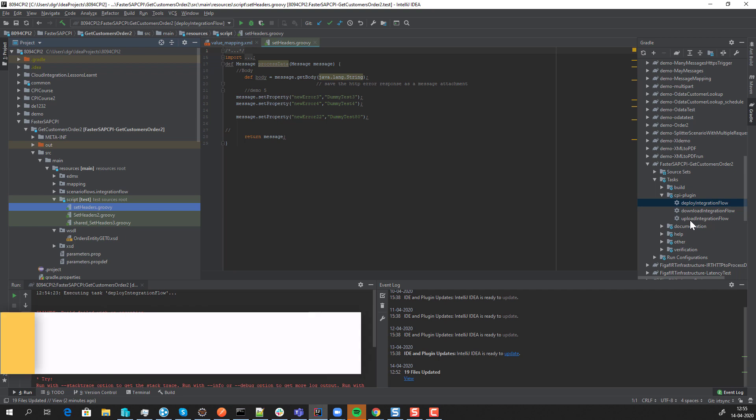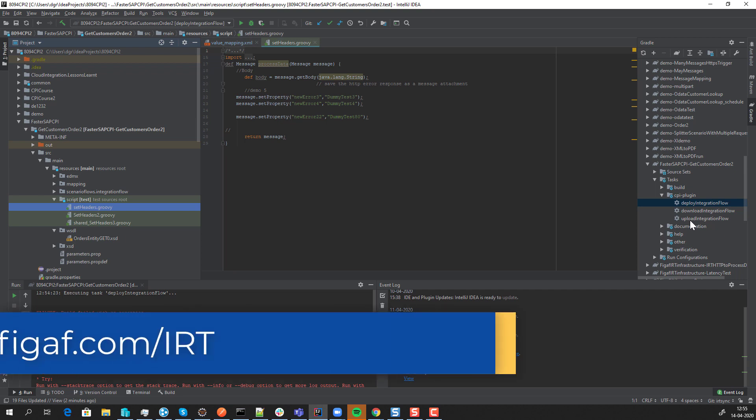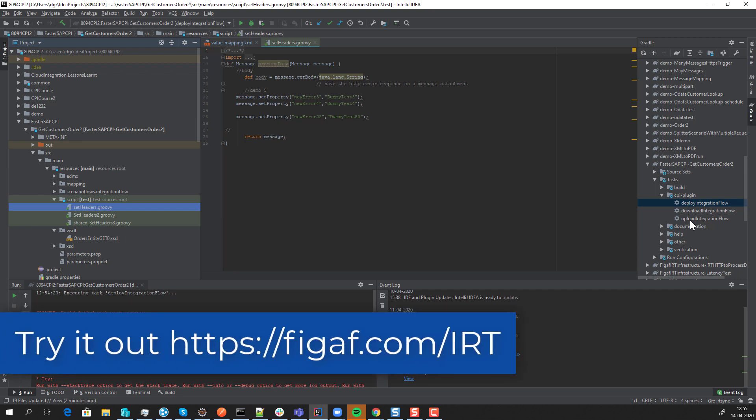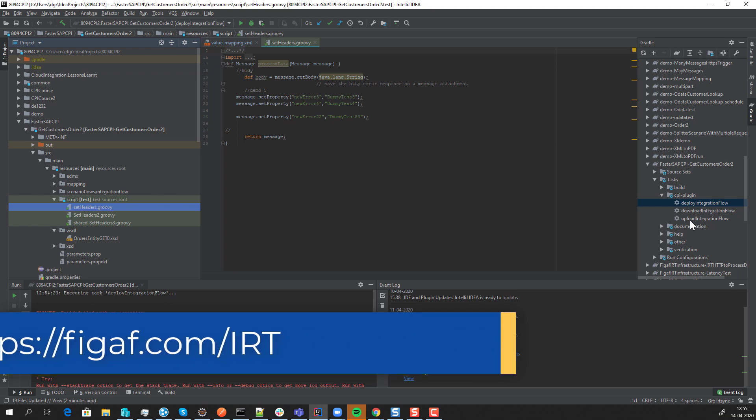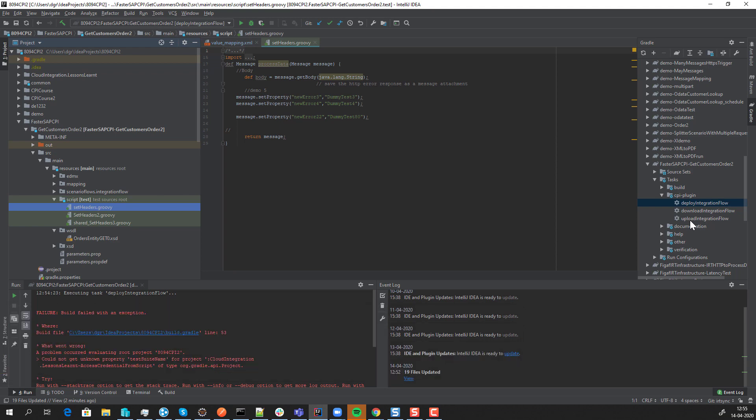Hope you want to try this out. You can go to figaf.com/IRT and try it out.